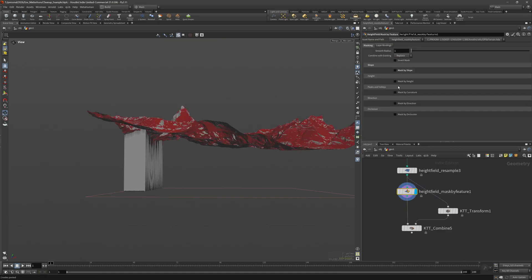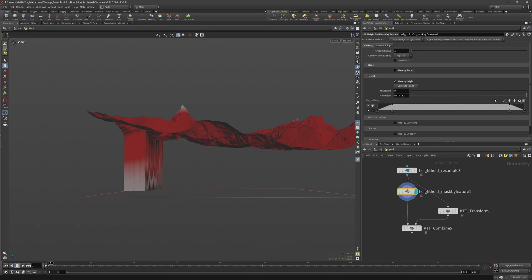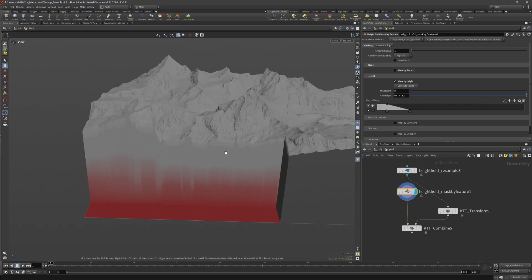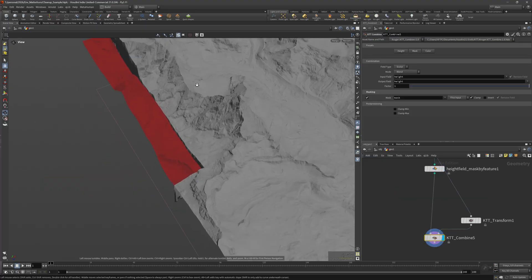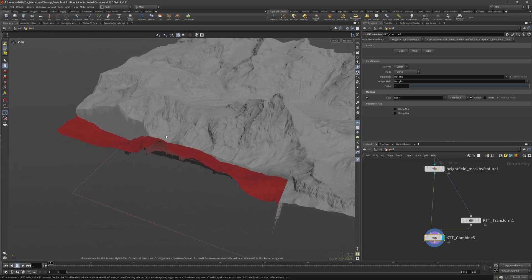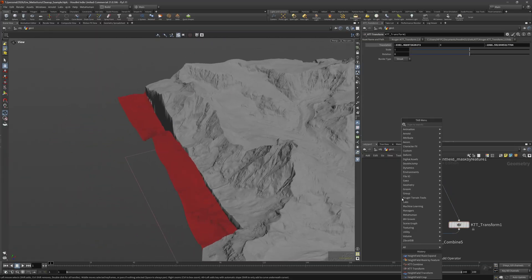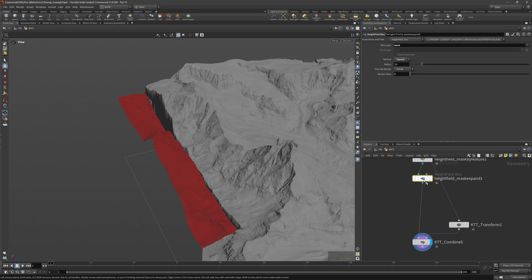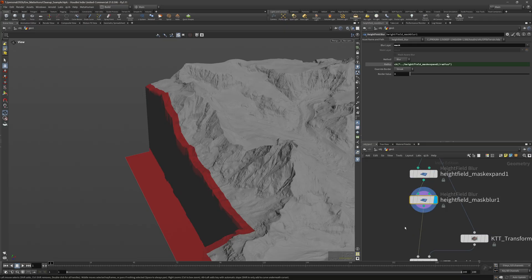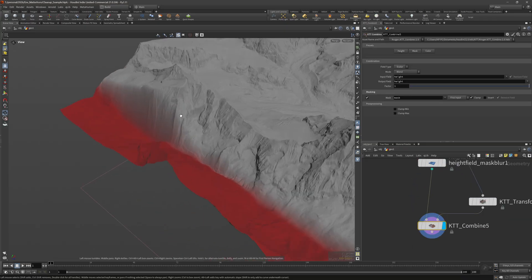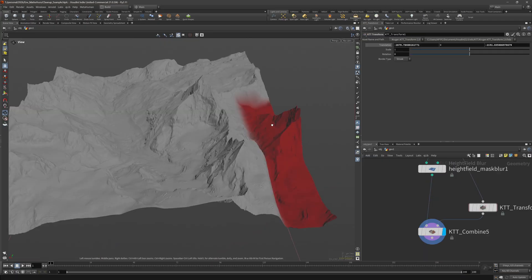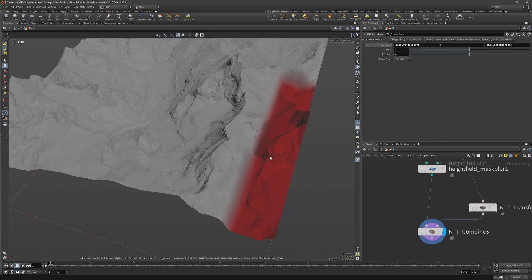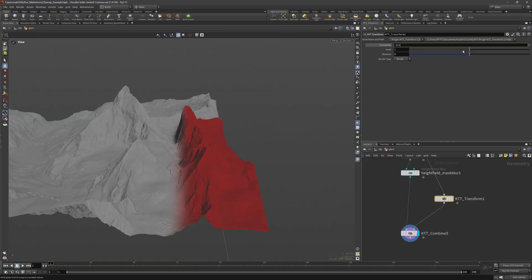We can use more ways to mask it but I think in this case we can just use the height of the terrain and mask everything that's below a certain height. For that we can use the height field mask by feature and select height instead of slope. After that compute range and adjust the ramp. There we go. Let's see what that looks like.